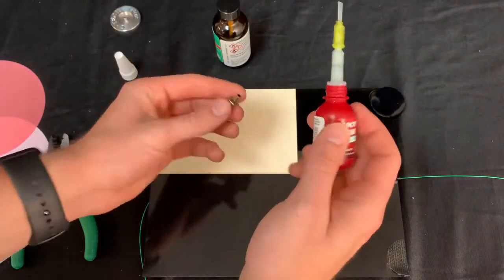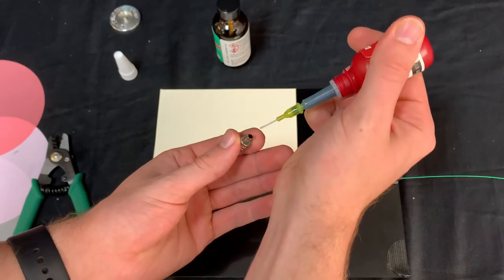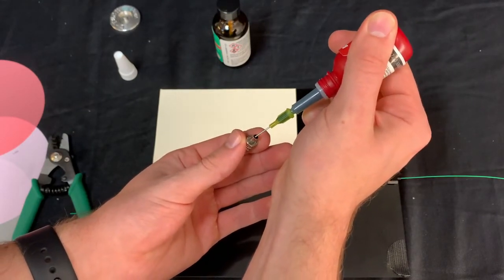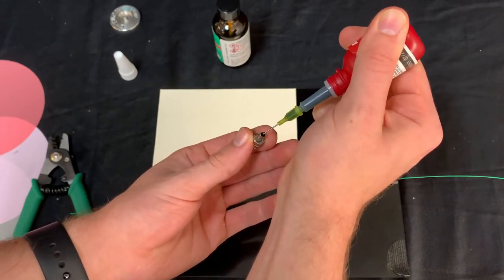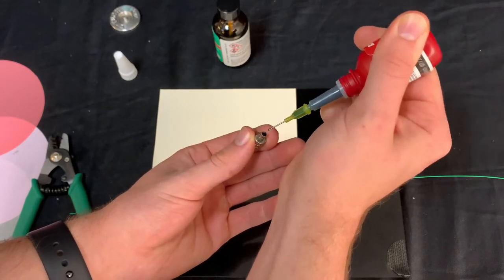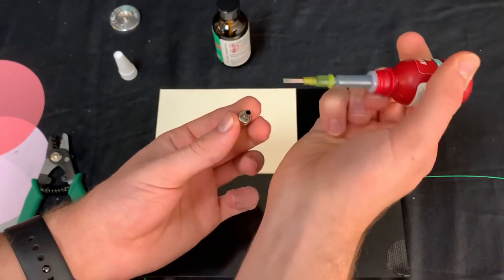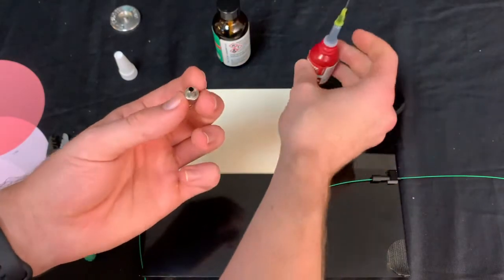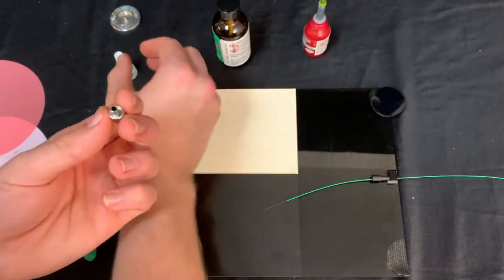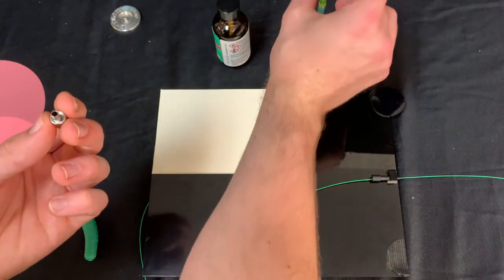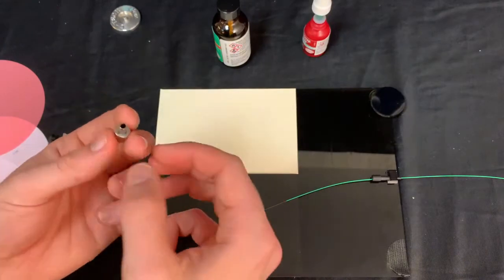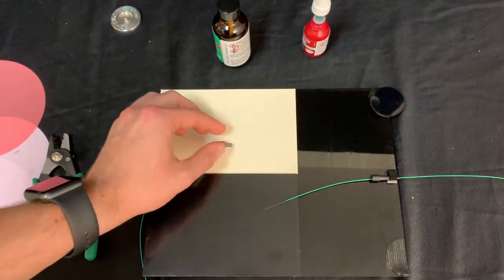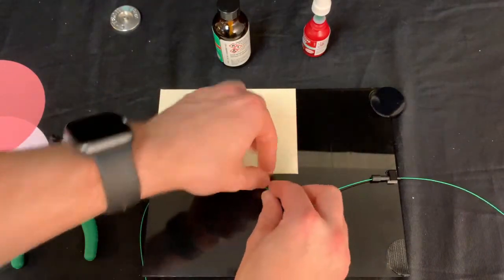Now, we're going to be putting about 4 or 5 drops of adhesive into our ST connector. Again, do not forget to put the plastic cap back on top of your adhesive.